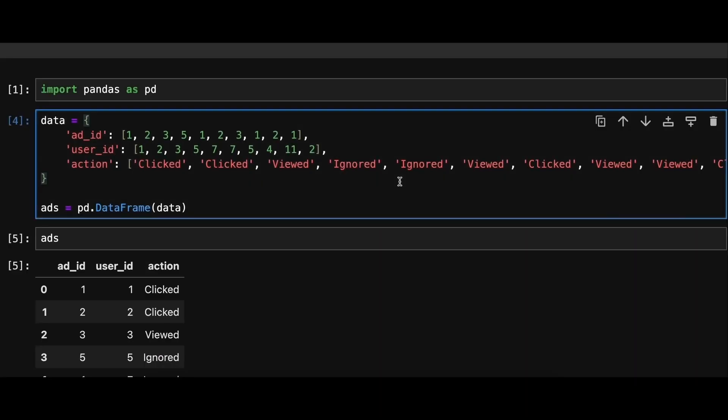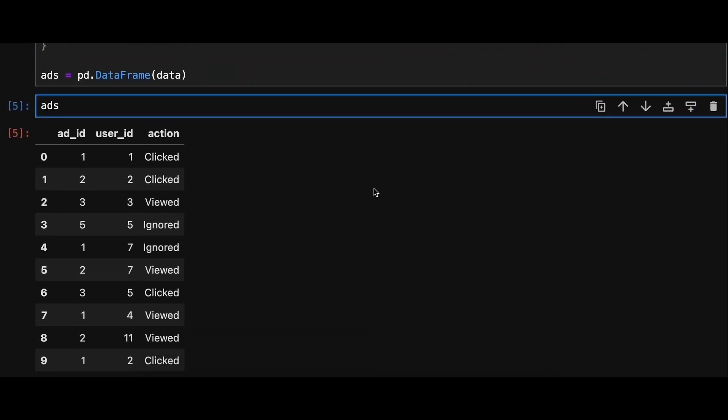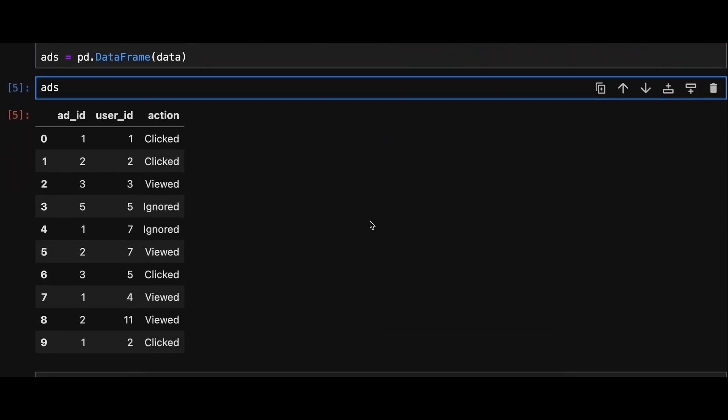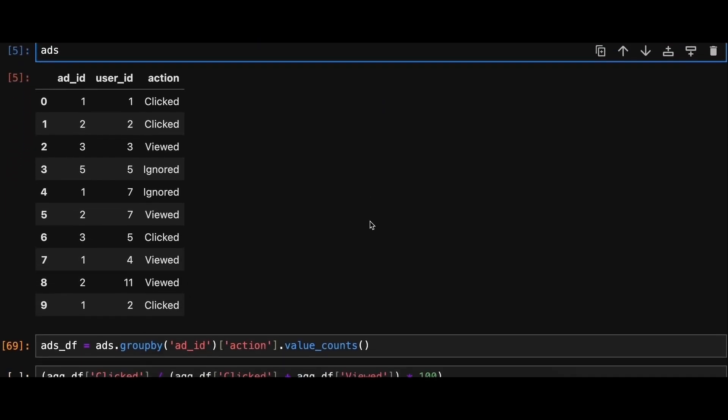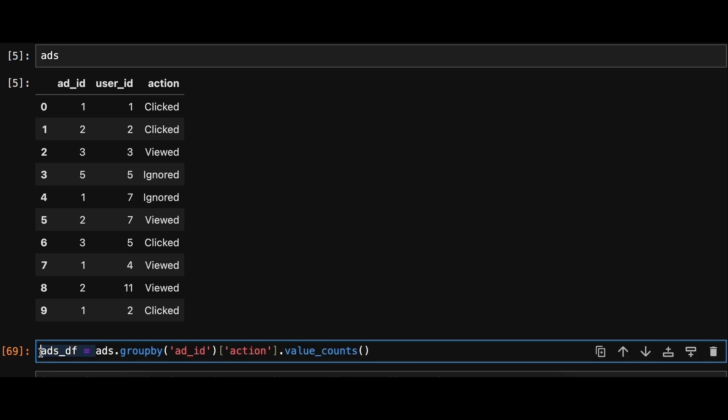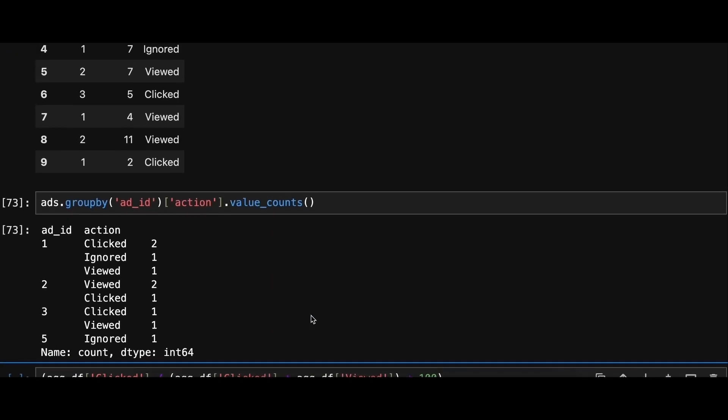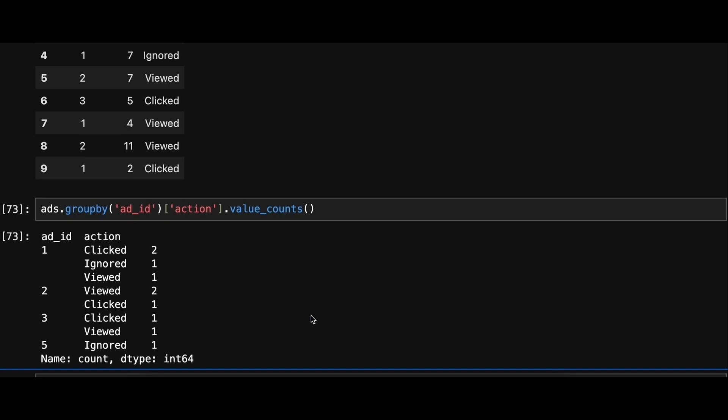Here's an example data frame. To calculate the click-through rate for each add ID we'll group the records by add ID and count how many times each action happens. We can use value_counts method here which simply counts how often each unique value appears in a series and gives us a new series with those counts.